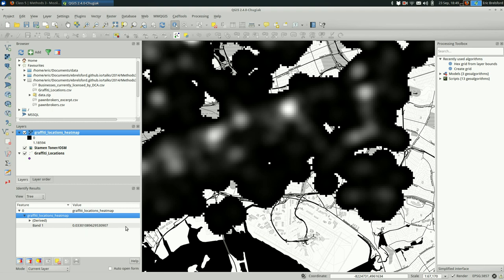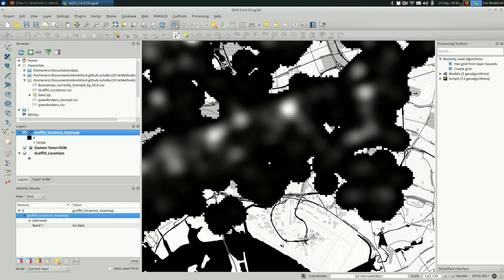So I clicked on one of the darker areas and you can see if you're watching the value here, it's pretty low. It's 0.005. If I pick further out, it's just zero. If I click somewhere totally outside of the heat map, it says no data. But these very edges, you should get zero or something close to it.